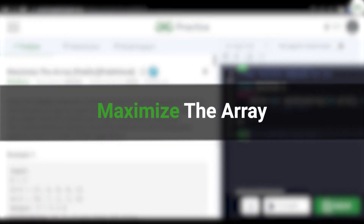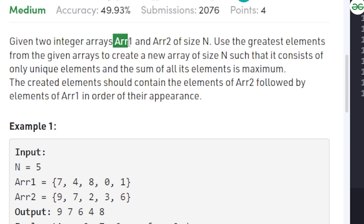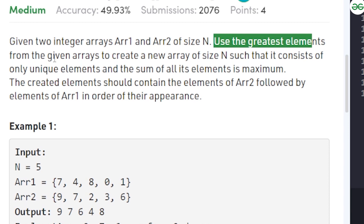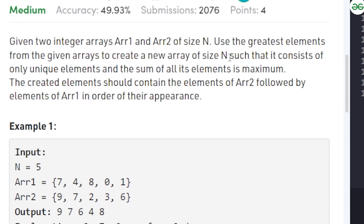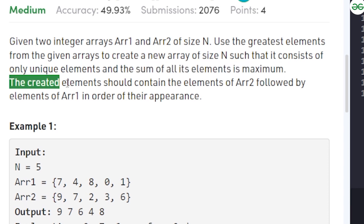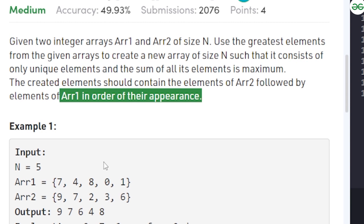In this video we will discuss the problem 'Maximize the Array'. We are given two integer arrays, array1 and array2, both of size n. We need to use the greatest elements from the given arrays to create a new array of size n. The new array should contain only unique elements, its sum should be maximum possible, and it should contain elements of arr2 first, then arr1.